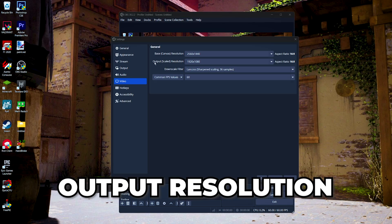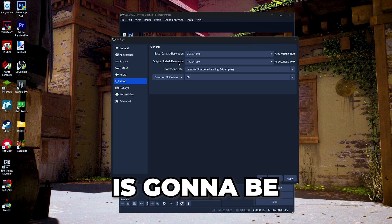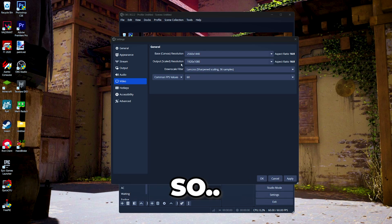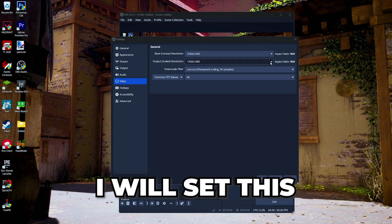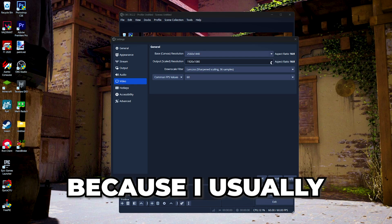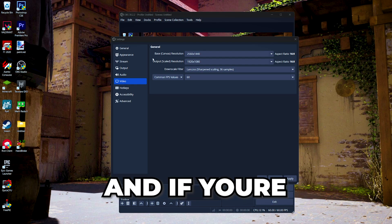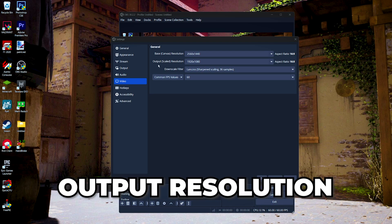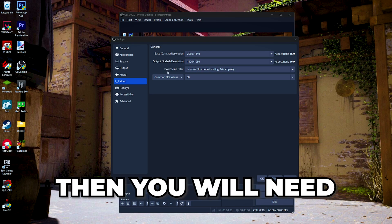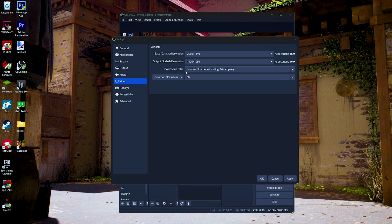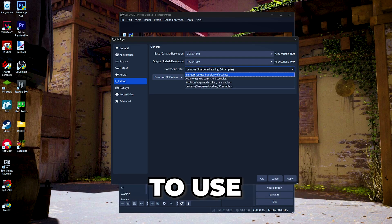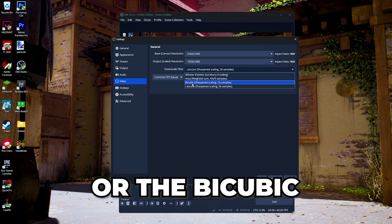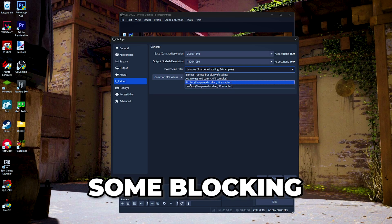For the output resolution, this is gonna be your video resolution, so I will set this at 1080p because I usually record 1080p videos. If your base resolution and your output resolution is different, then you will need to set your downscale filter. I recommend to use the Lanczos or the bicubic, but if you see some blocking or blurriness in your video, you can just change from bicubic to Lanczos.